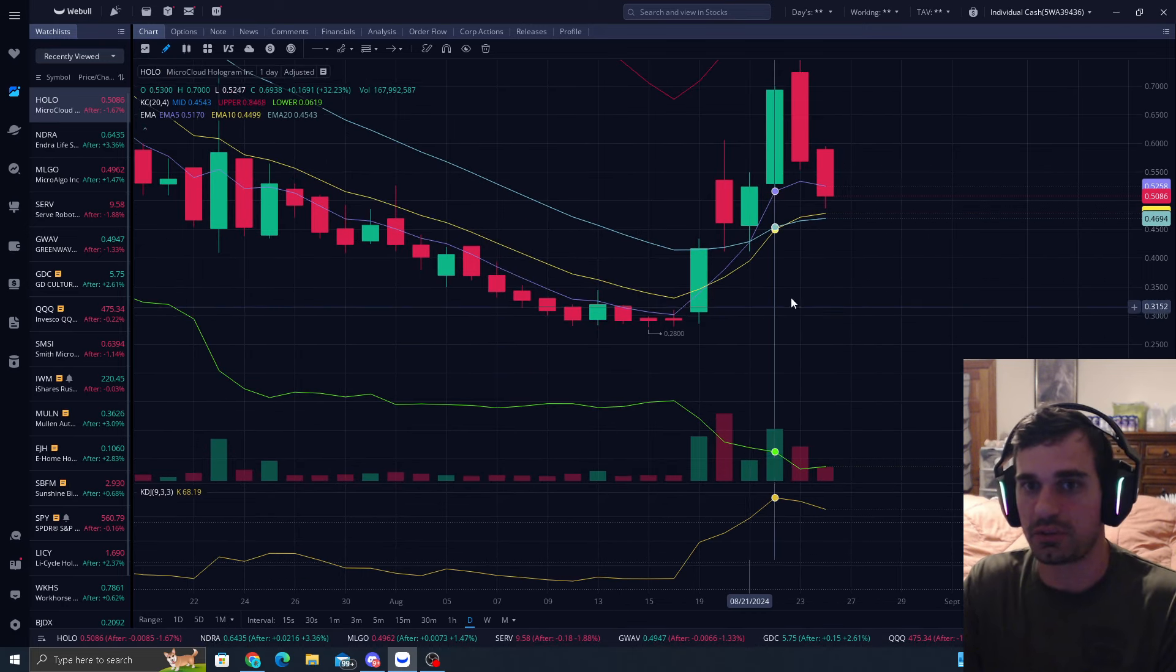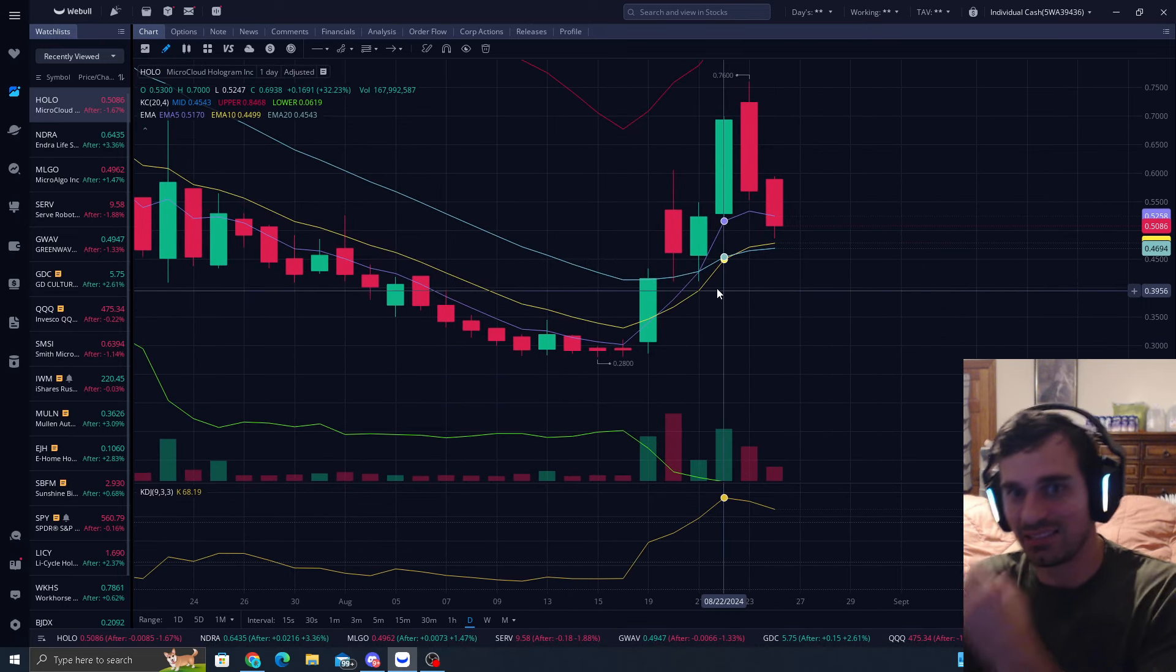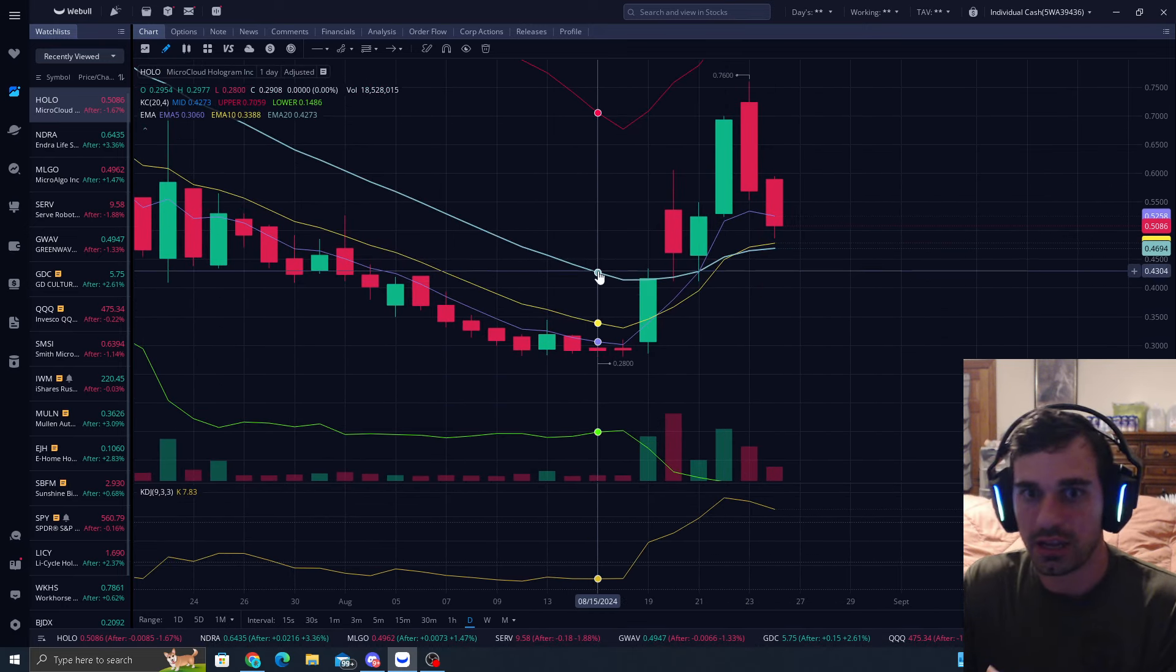All righty guys, this is a big update on HOLO. This might either rip the shorts out of the water or make a new low. This is very important - you gotta pay attention.